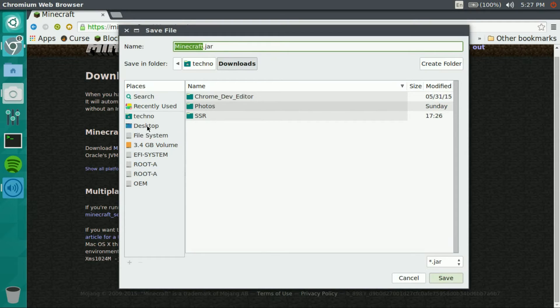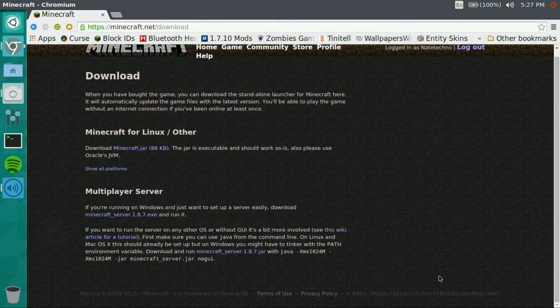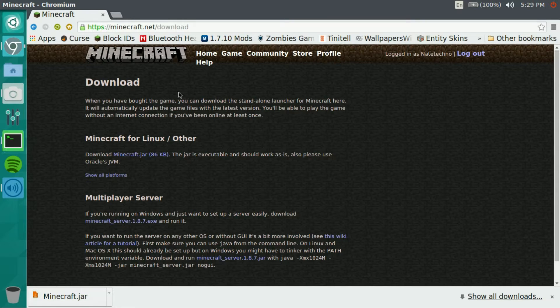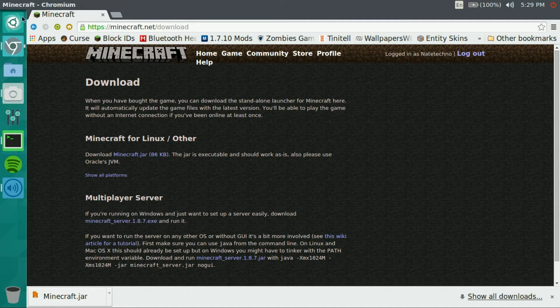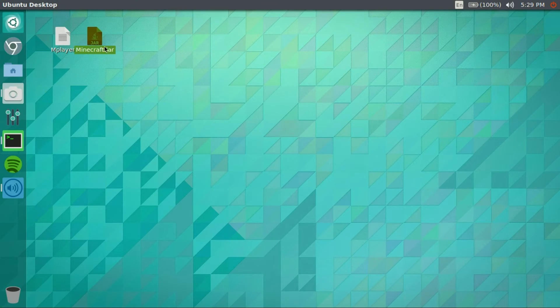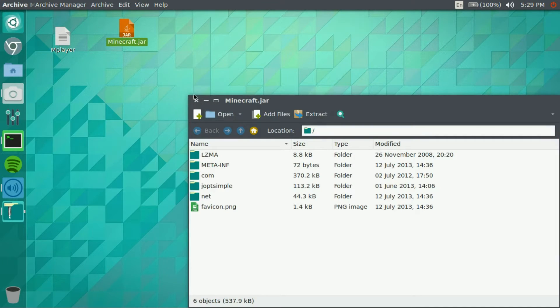So once you've downloaded that, you're going to want to go ahead and, you'll see it's on the desktop here. We can't open it yet. Well we can open it in an archive but not as the actual Minecraft.